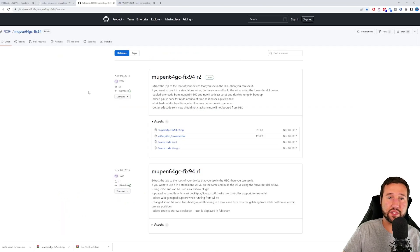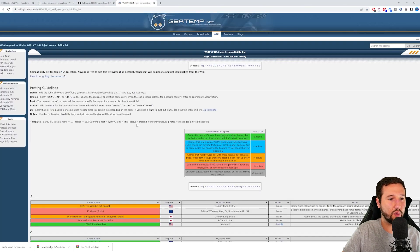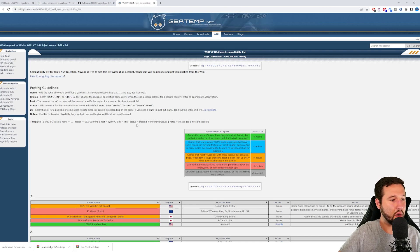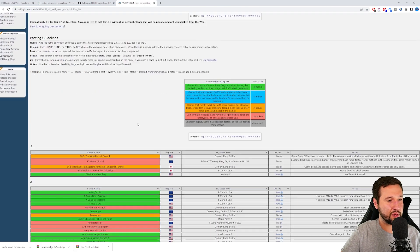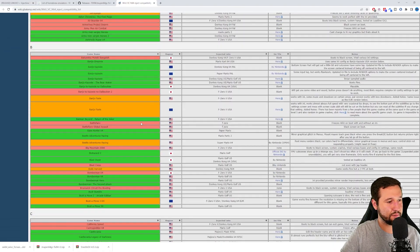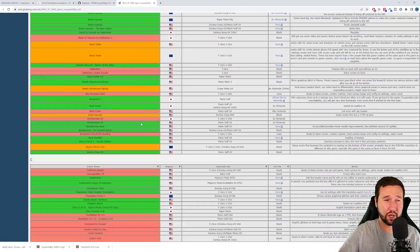Next up is the N64 injection compatibility list. There's quite a few of these for different emulators. But what we're going to be doing here is just checking out the N64 because I'm going to be working with that a little more today.